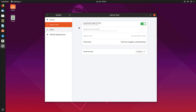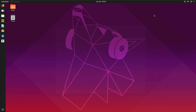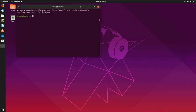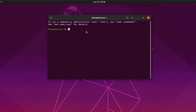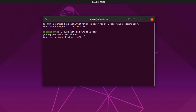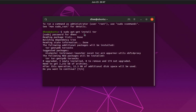Now we will open the terminal and I will show you how to install Tor Browser using the terminal. First, we will run the command: sudo apt-get install tor browser.